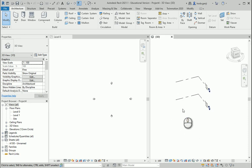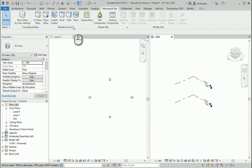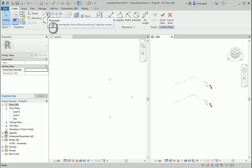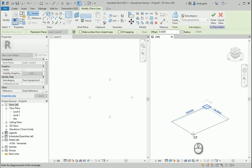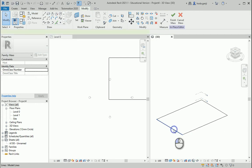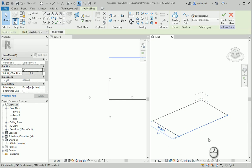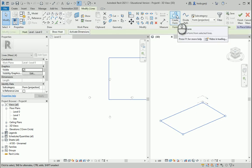Let's start by creating a mass here under Massing and Site. I'm going to go to Conceptual Mass, then In-Place Mass. This is going to be Mass 1, and I'll start with a simple rectangle — let's say 25 by 40. That depends on the space available and the project requirements. I'll keep it simple for now and create a form.